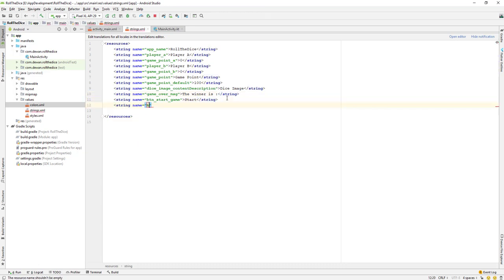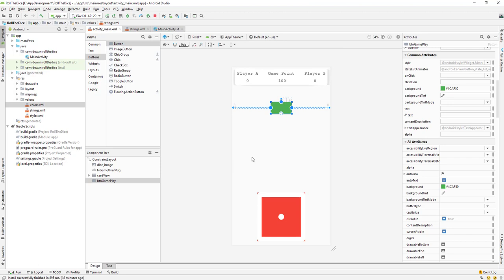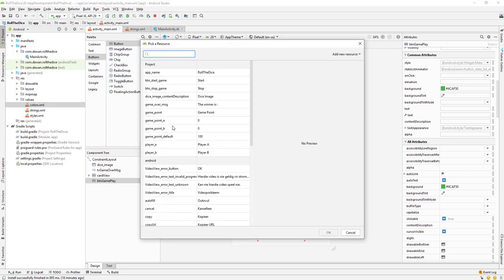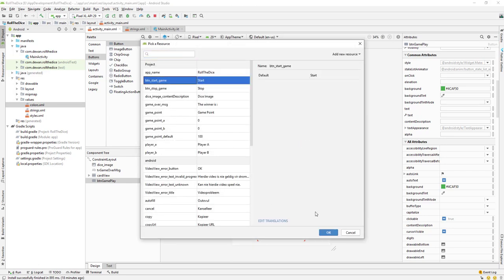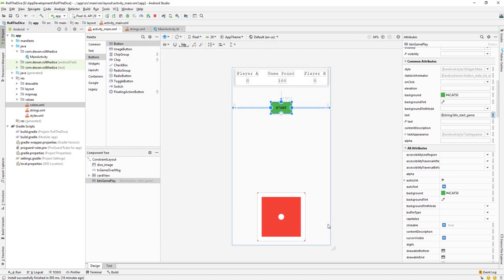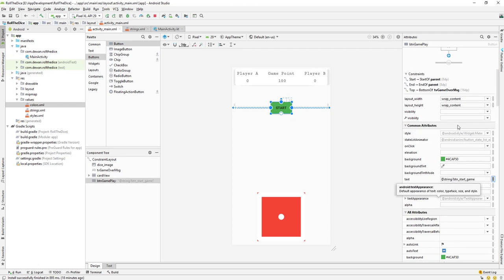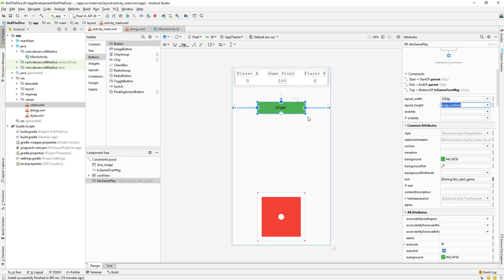Also let's create a string for stop: string name BTN_stop_game with value 'Stop'. Then let's set the initial value to start — go to text and select BTN_start_game. The text shows in black, so we need to change it to white. Let me also set the layout width to 200dp, which will stretch it a little bit.